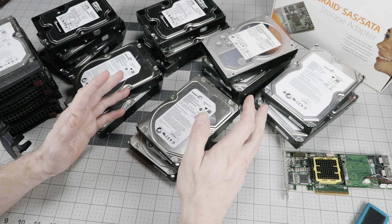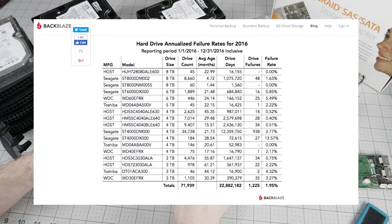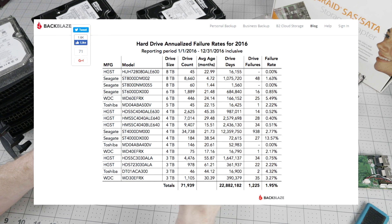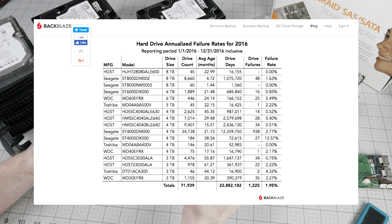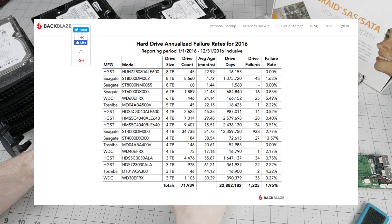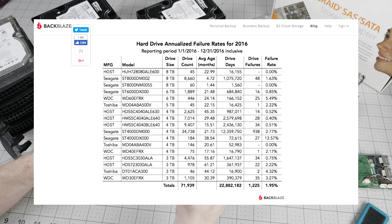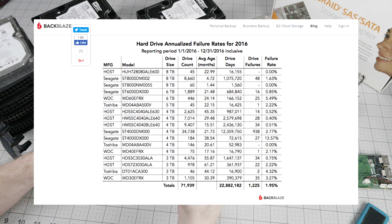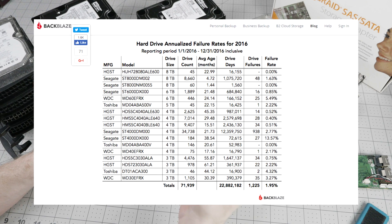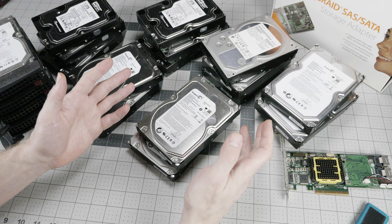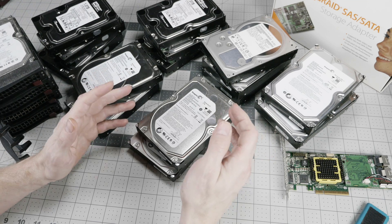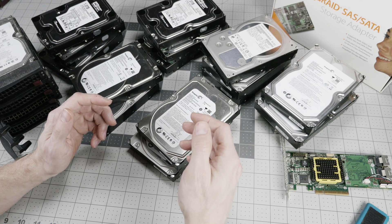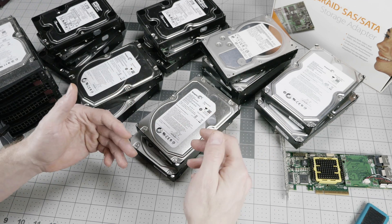The first thing I noticed on this data is that the table on the website happens to be a JPEG, even though HTML handles data tables just fine. Now, there could be a perfectly innocent explanation for this that the person doing the website doesn't understand HTML tables. But a cynical person might say that this is a JPEG because it makes it difficult for a casual user to grab the hard drive model numbers and pop them into a search engine to figure out what class of drive they are.